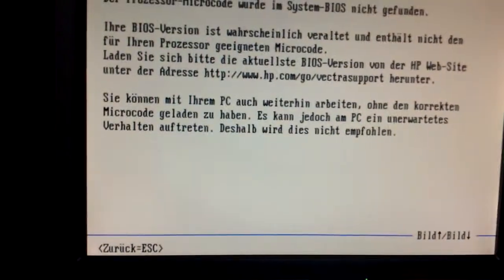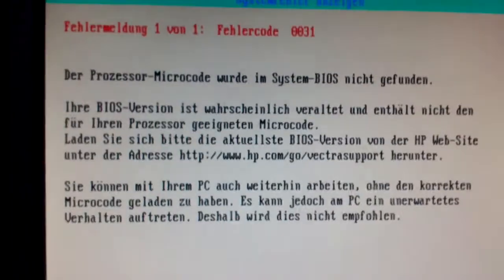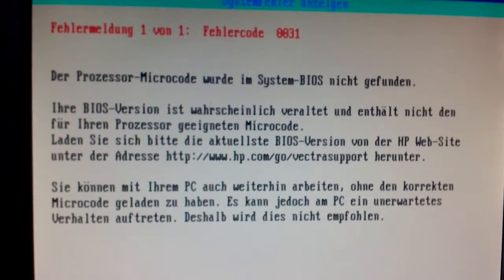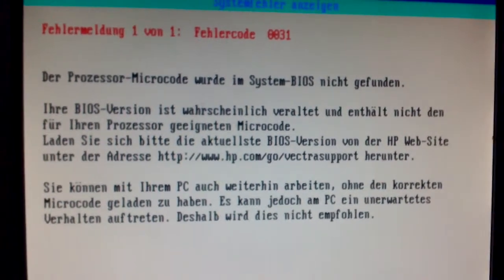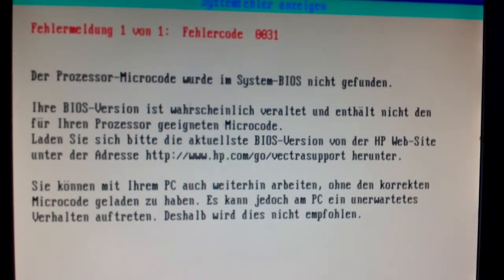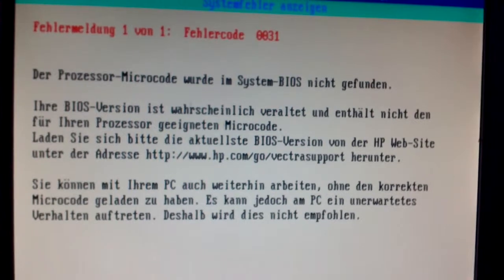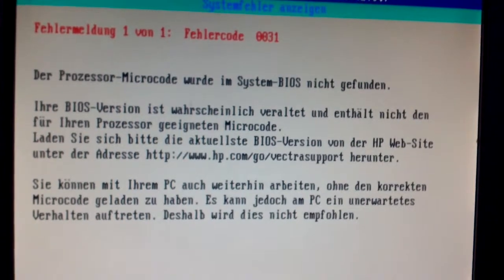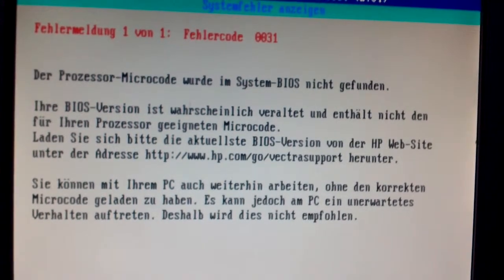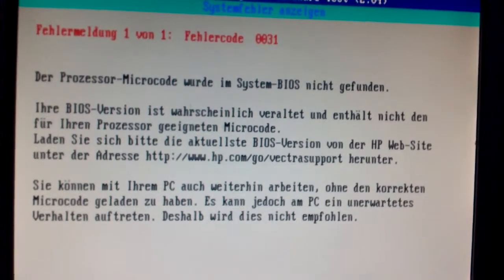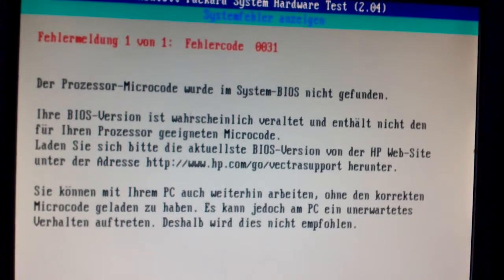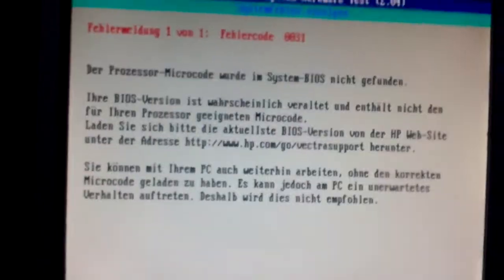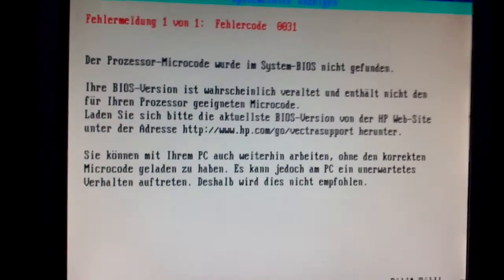We've got an error. The error code is actually in German. Error code 0031. The processor microcode could not be found in System BIOS. Your BIOS version is most probably aged and does not contain the microcode for your processor. Please load the most recent BIOS version from the HP website. You could use your computer just fine without the correct microcode, but your PC could behave unexpectedly. That's why this is not really recommended.